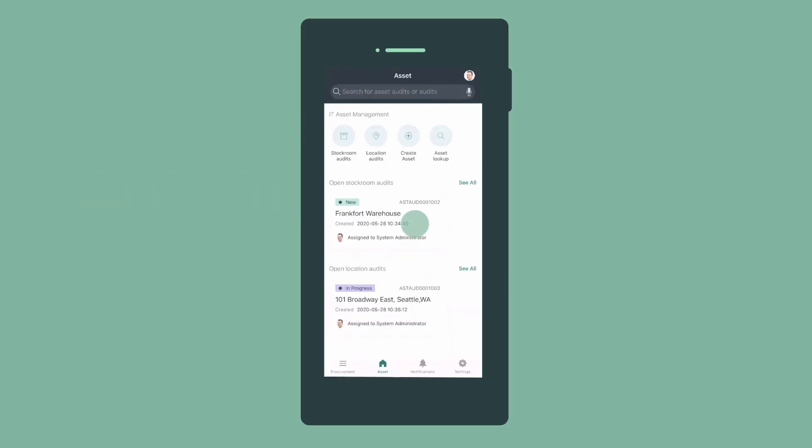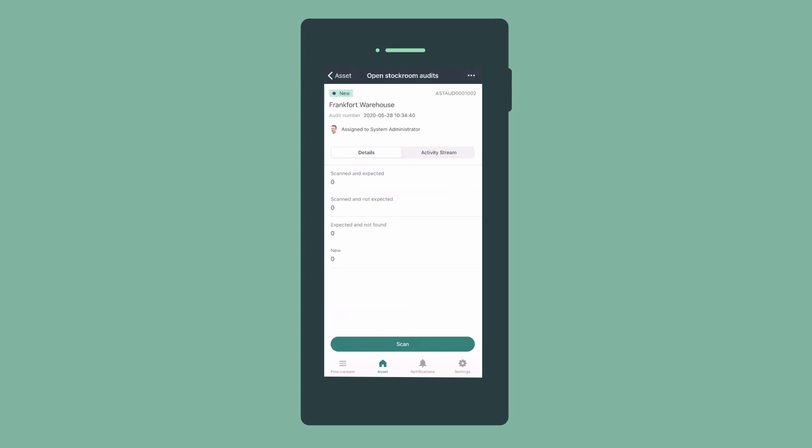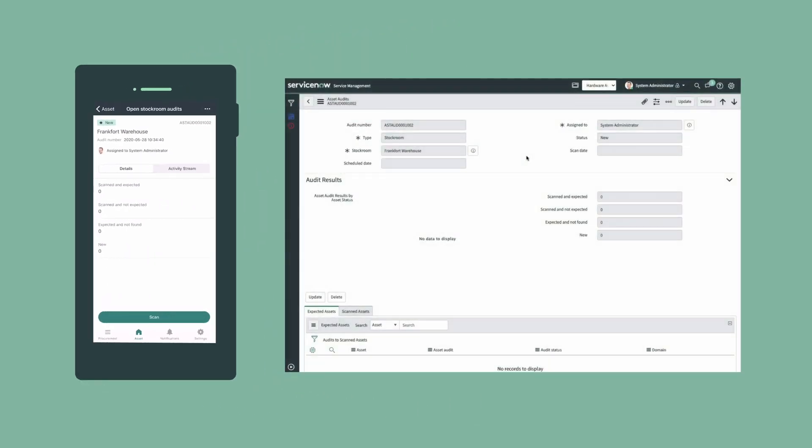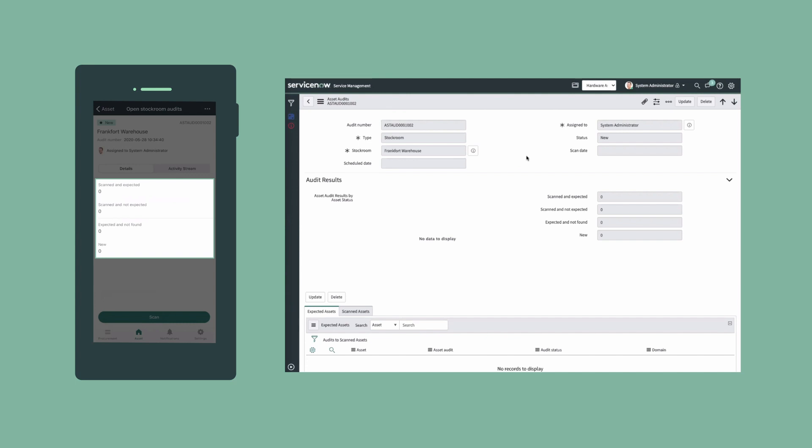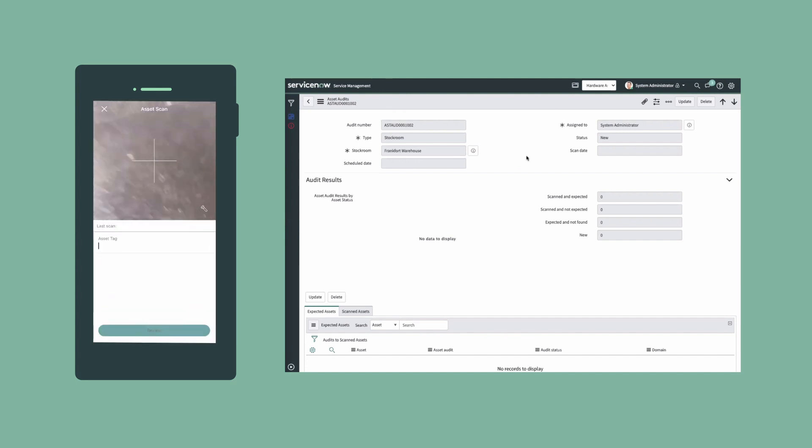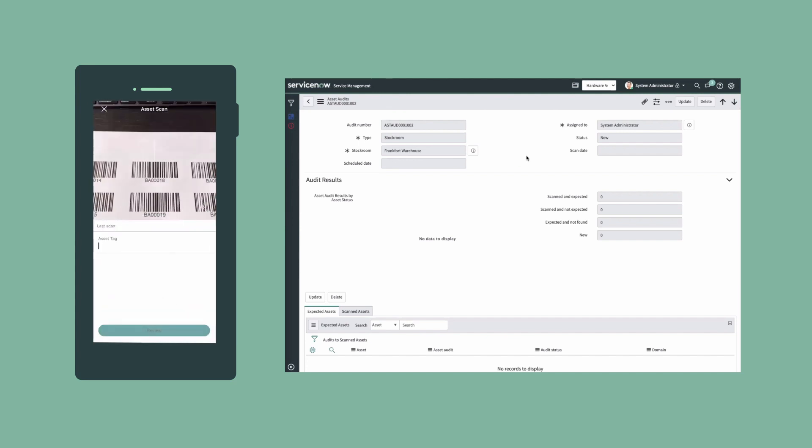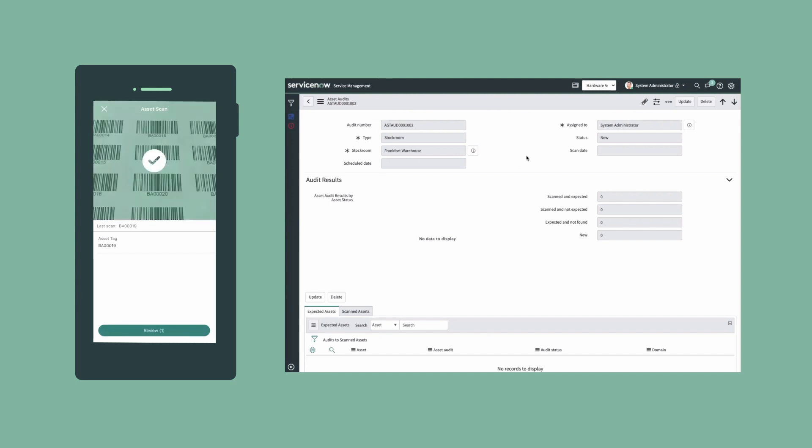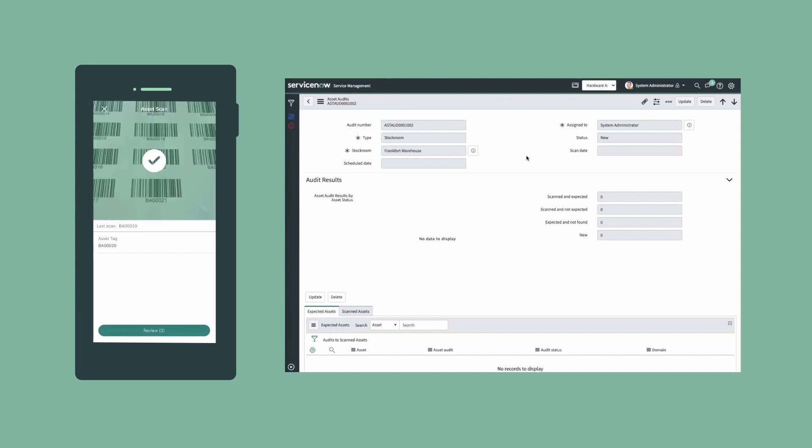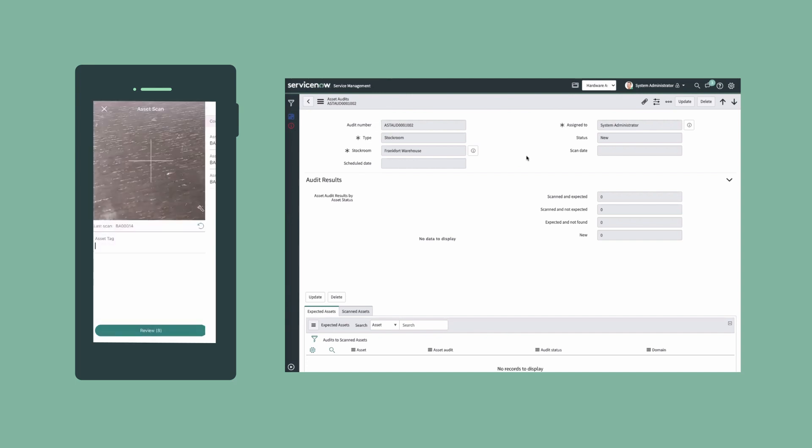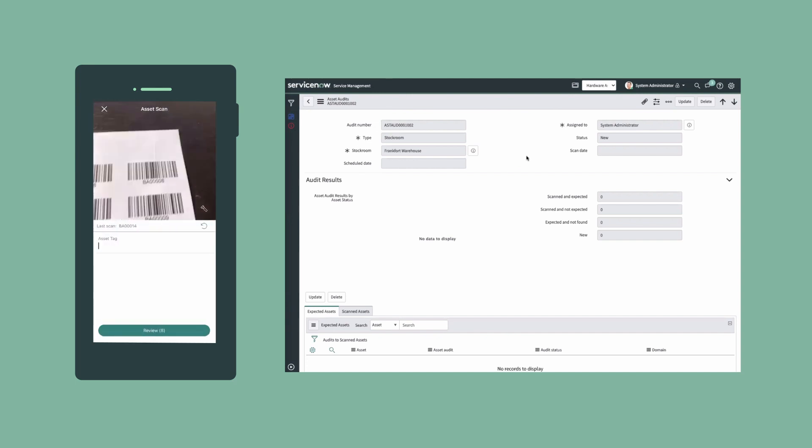Here's an open stockroom audit on the mobile app, which is the same one displaying in the platform on the right. No assets have been scanned yet. When we start scanning barcodes, the number displays in the Review button, and we can tap it to see what we've scanned so far. We can return to the camera and keep scanning.